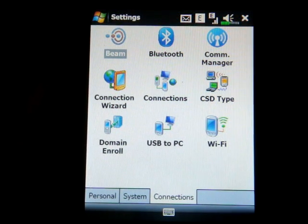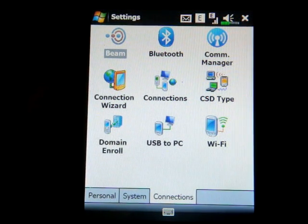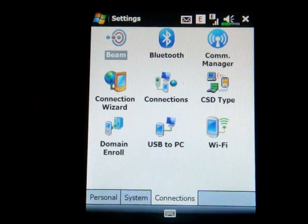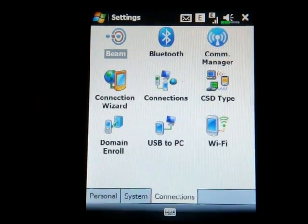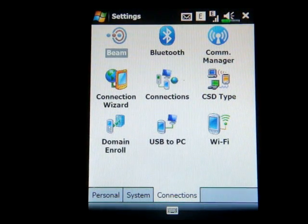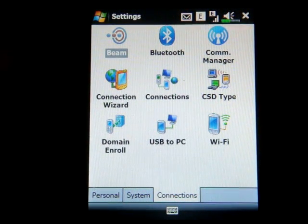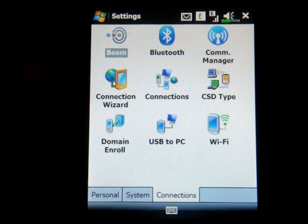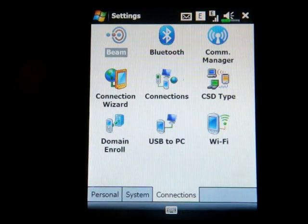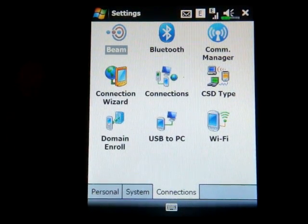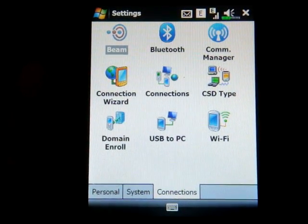On connections, we have the connection manager and standard settings. I got this device to work on HSDPA here in the United States on AT&T because it has the UMTS 850 band, so that's good news.